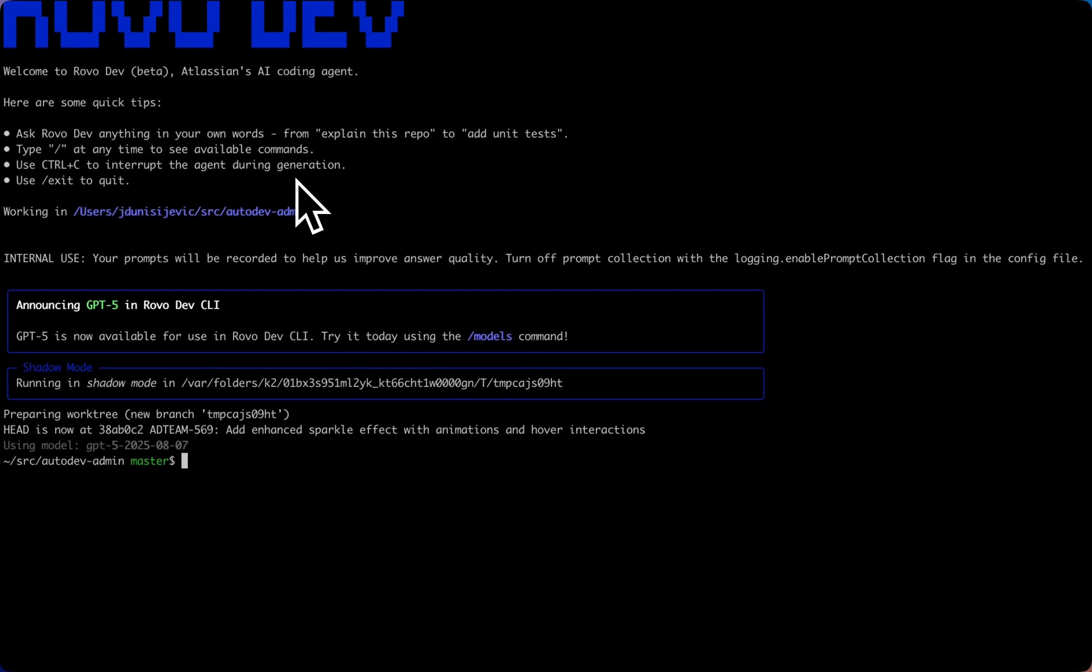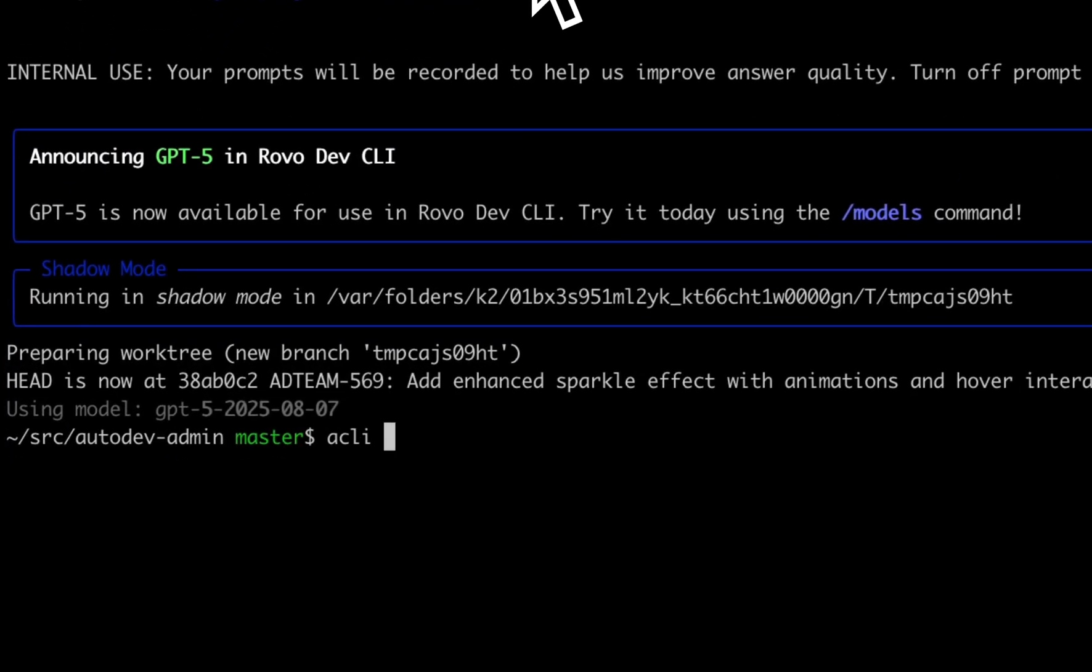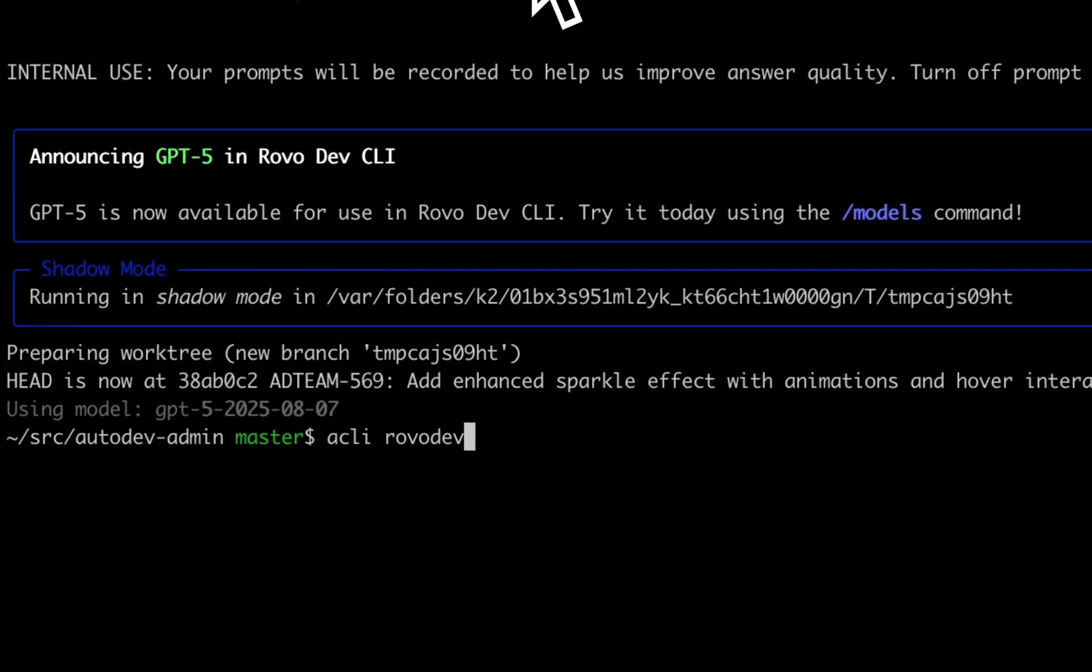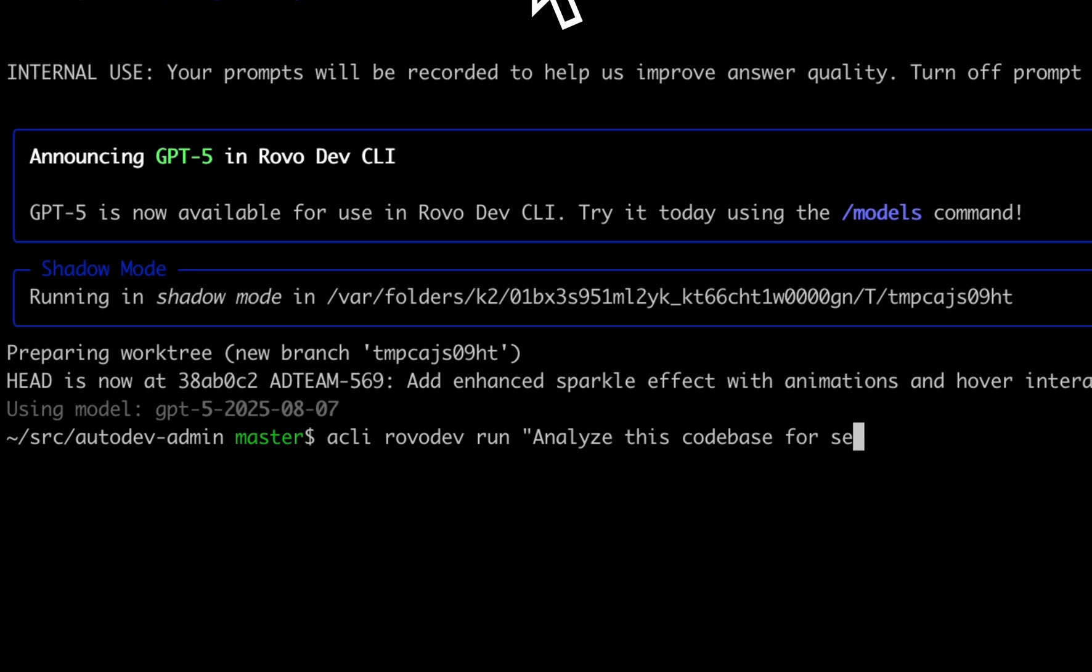Or you can run it with an initial message such as ACLI RoboDev Run analyze this code base for security issues.